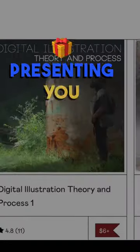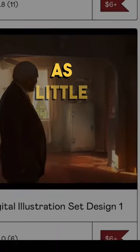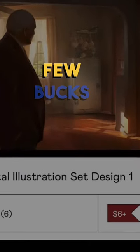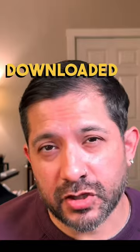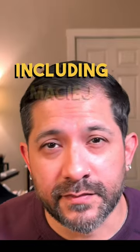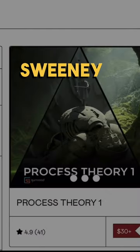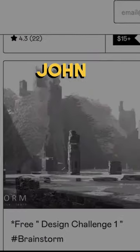You can get some of them for free or as little as a few bucks. I have downloaded several from the best in the business, including Maciej Kuciara, John Sweeney, and John Park.